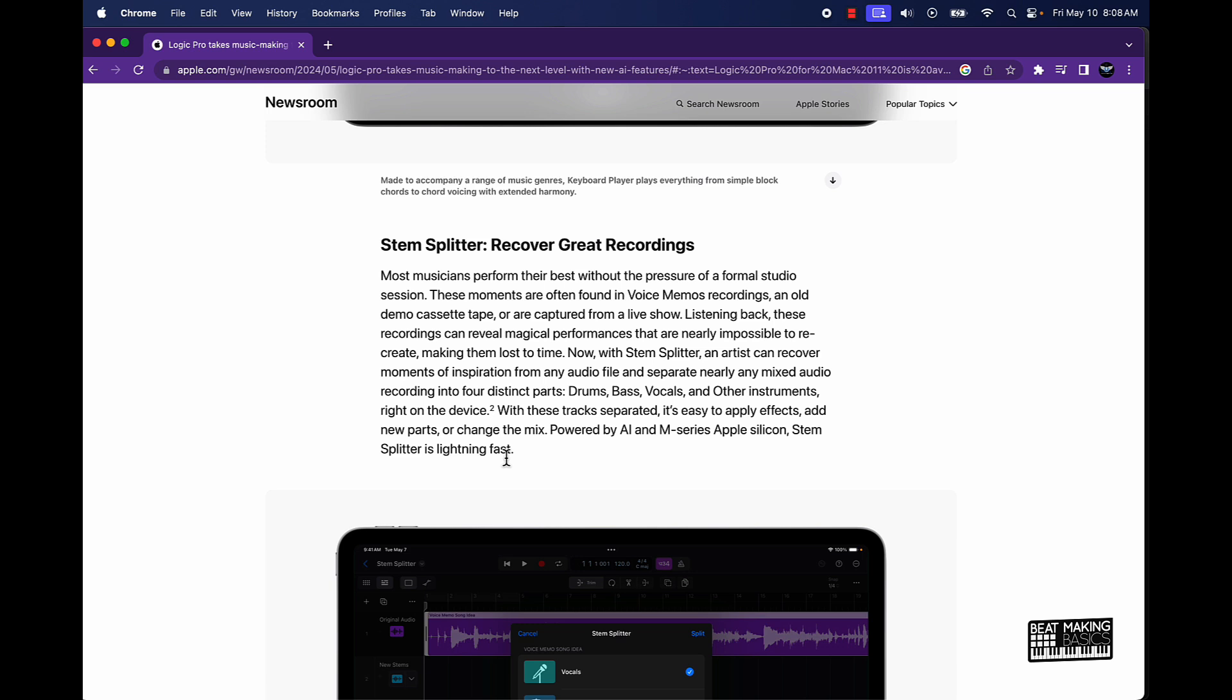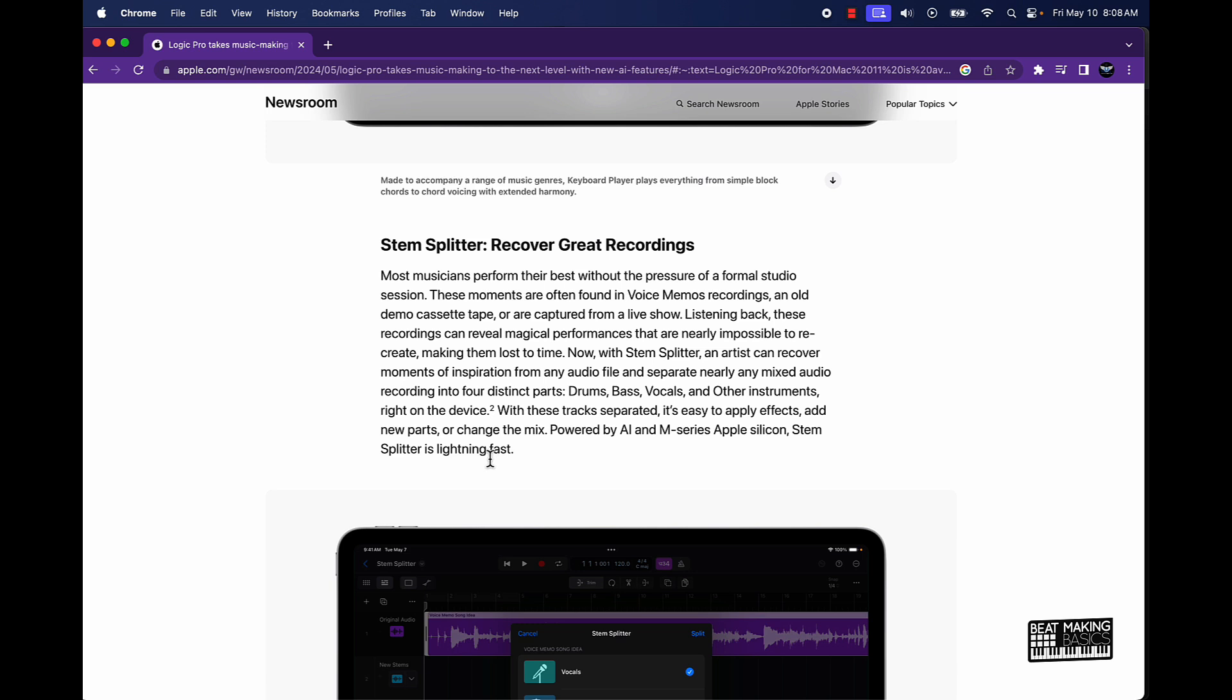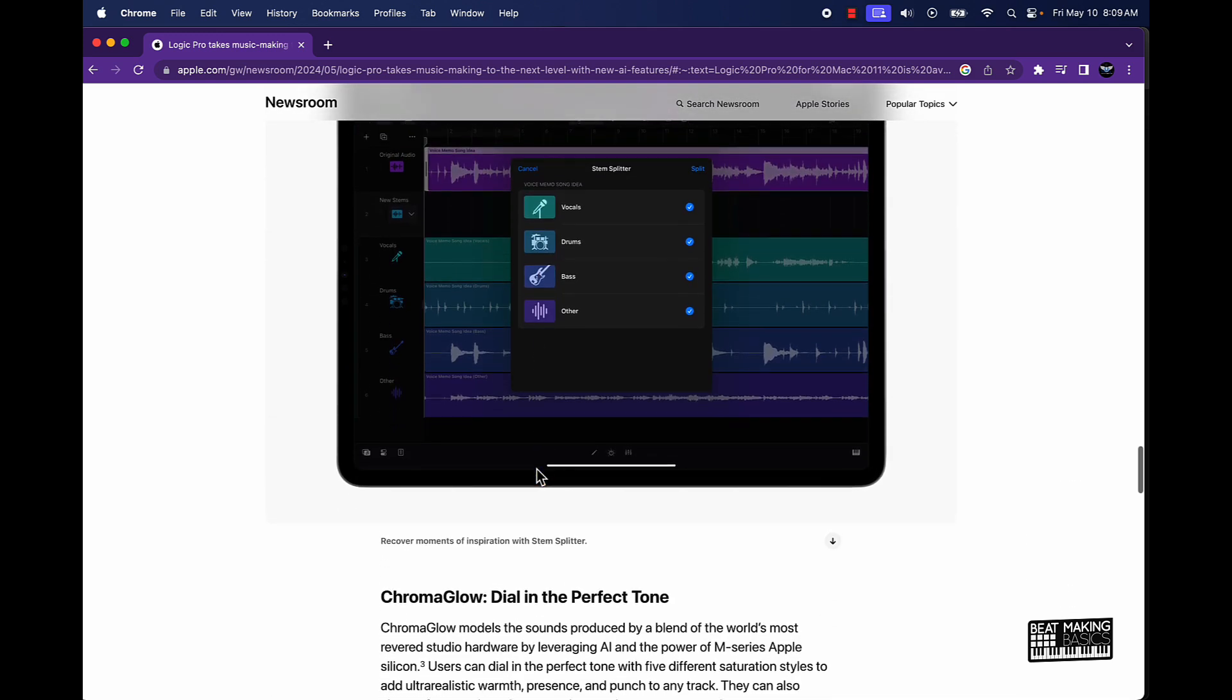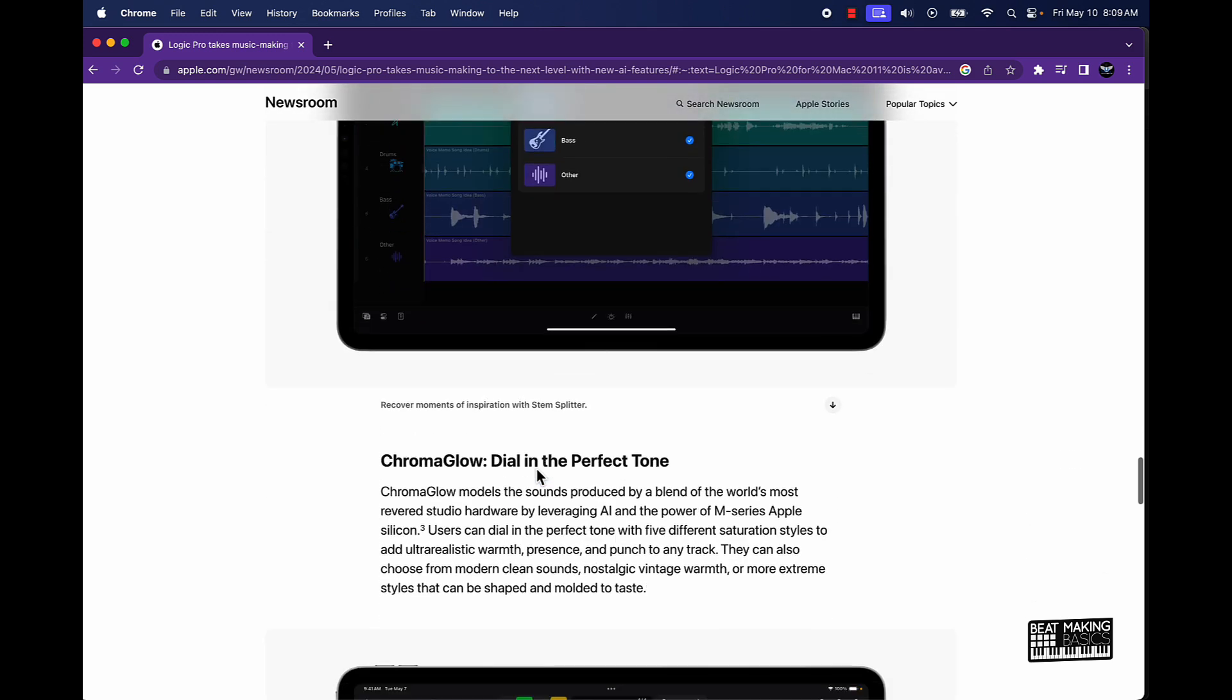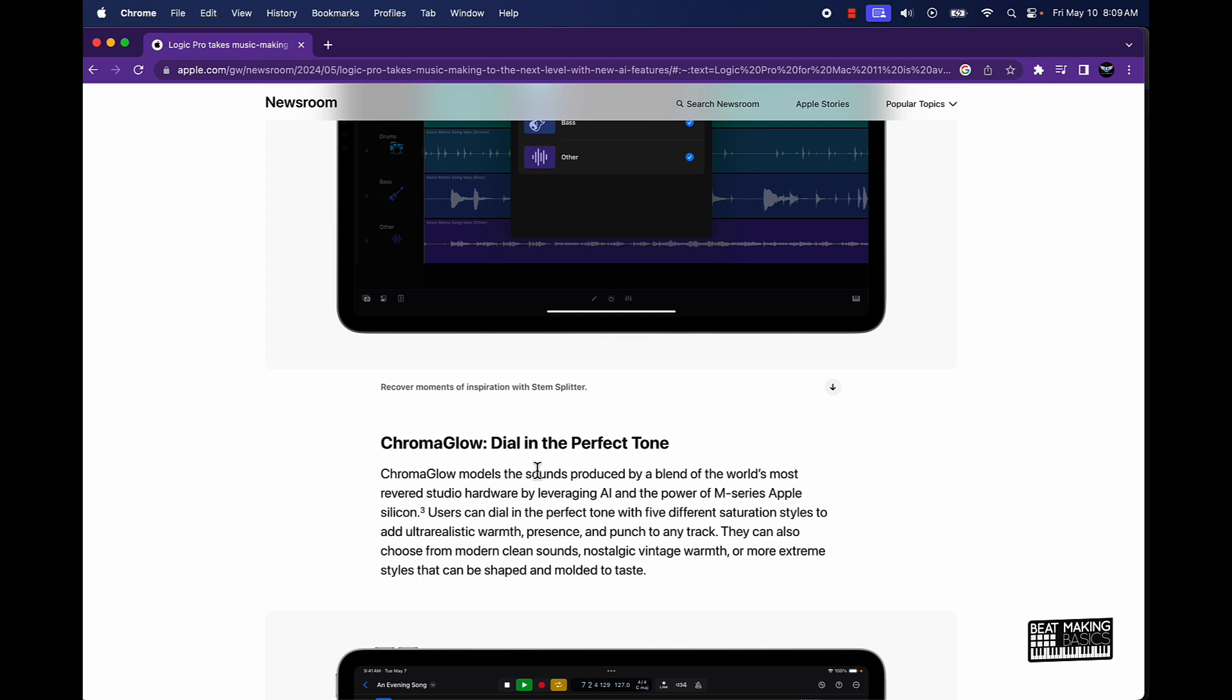Drums, bass, vocals and other instruments right on the device. With these tracks separated, it's easy to apply effects, new parts or change the mix. Powered by AI and M-series Apple Silicon, Stem Splitter is lightning fast. Can't wait.